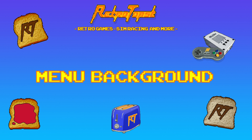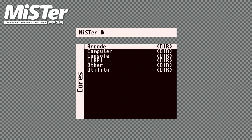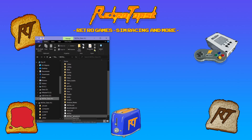Today I'm going to show you how to add a custom background image to your MiSTer. By default you either see a TV noise background or a transparent background. I'm going to show you how to exchange it for a custom background.